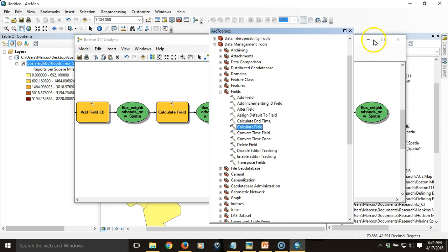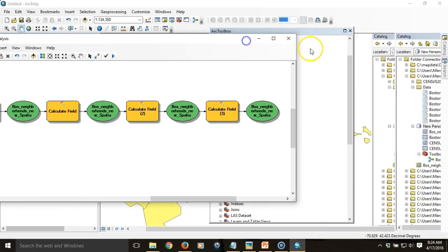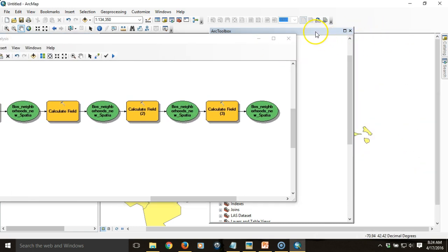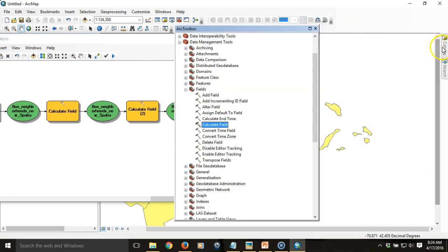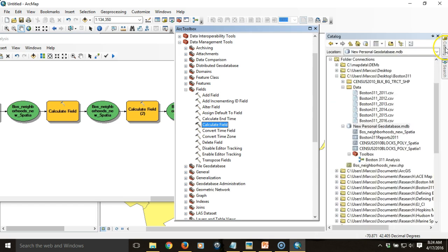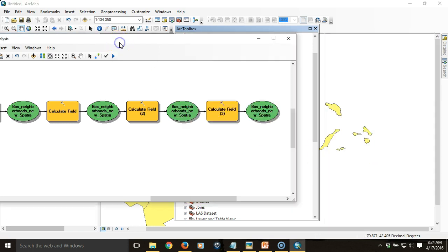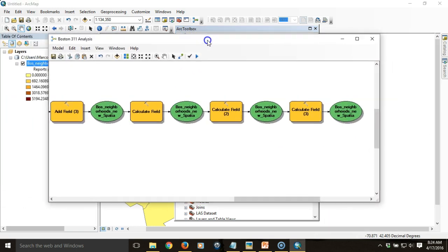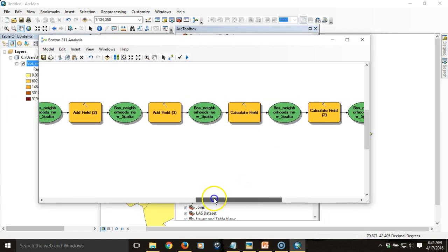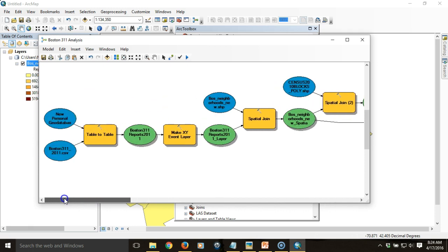We've created a model in Model Builder, accessible through our catalog which sits within a GeoDatabase we created, which contains a toolbox and the model. The model itself, which we can see here, is a string of processes.